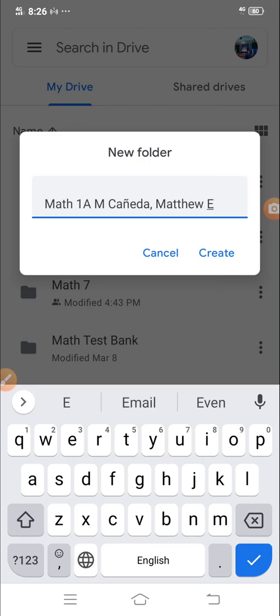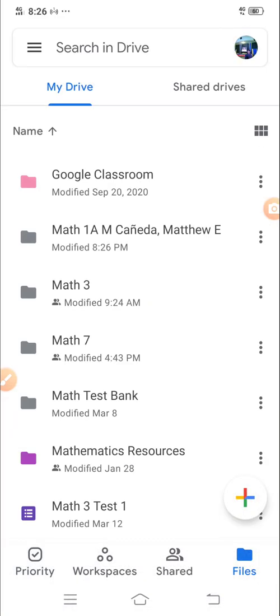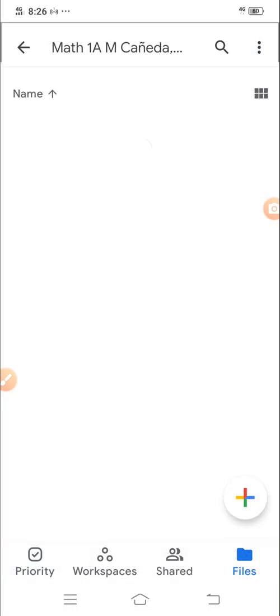So you are entitled only for one folder in your shared account. So create, upon creating, so inside it, you can create subfolder.